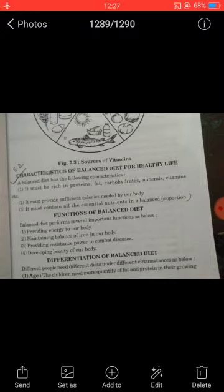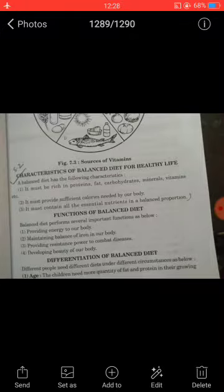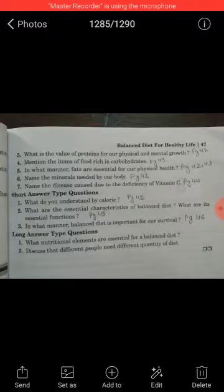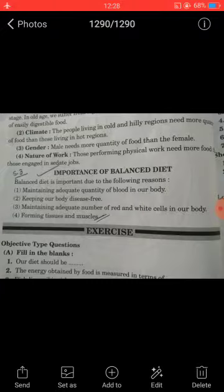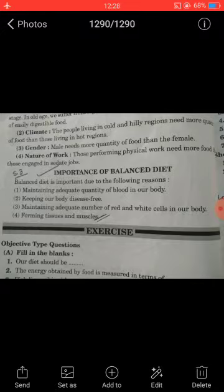Question number 2: What are the essential characteristics and functions of a balanced diet? The answer is on page number 46, under the importance of balanced diet. There are 4 important points: number 1, maintaining adequate quantity of blood in our body; number 2, keeping our body disease free; number 3, maintaining adequate number of red and white cells in our body; and number 4, forming tissues and muscles. This was about your chapter.